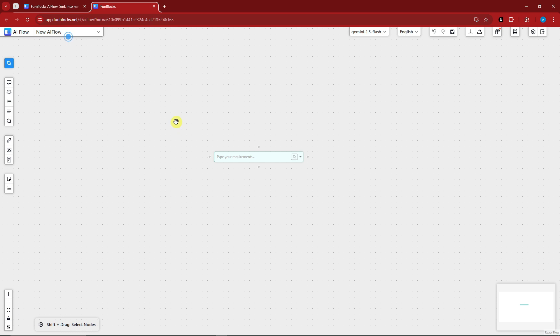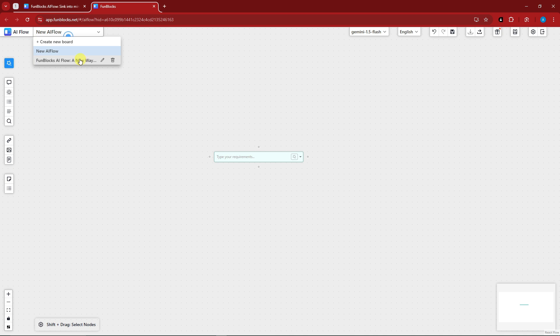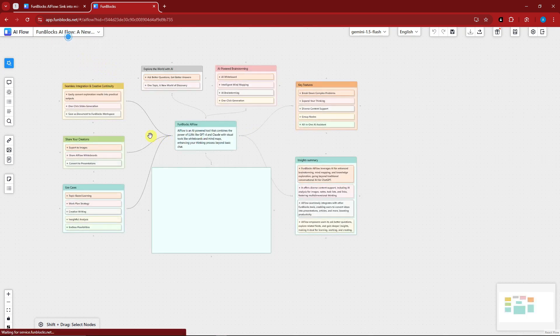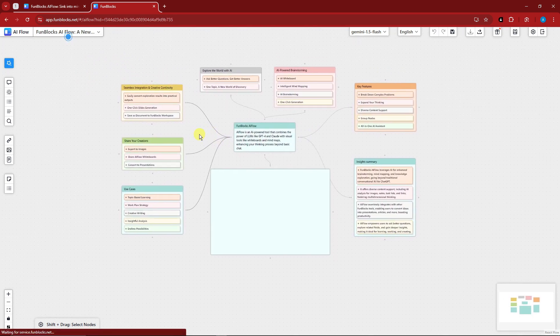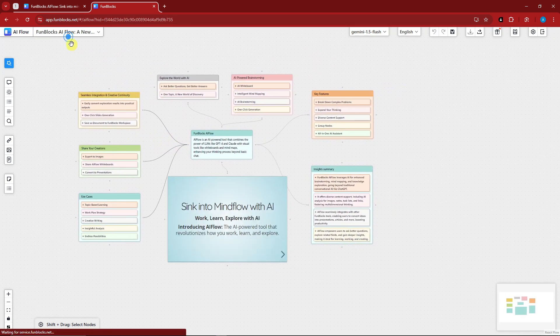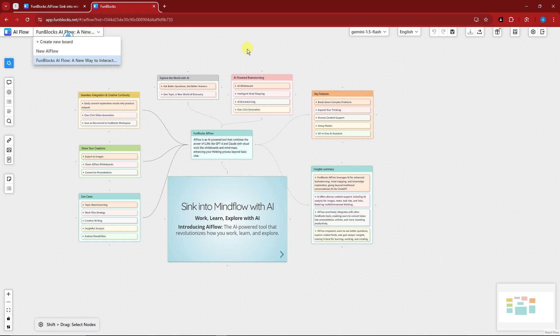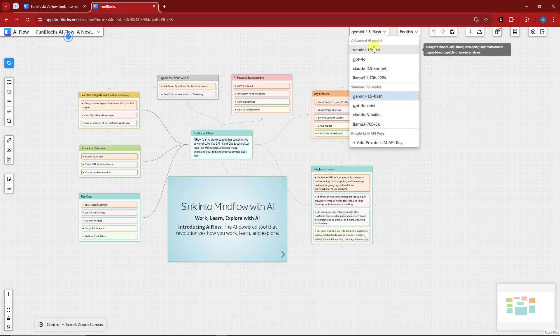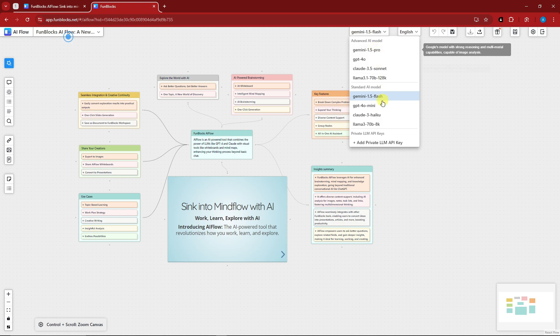Welcome back to the video. This is basically the canvas, so you can choose here if you want it to be a new flow or Funblocks AI flow right there. This is basically how it looks like, and then you can choose which one you want for the advanced model or the standard model.